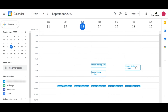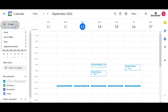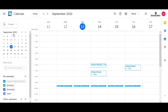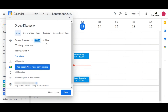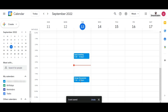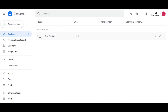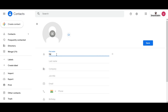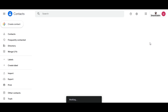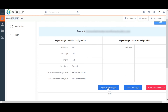For that, I am creating an event on Google Calendar by clicking on the Create icon and then selecting an event. I name the event as Group Discussion. Fill in all the details and click on Save. Then on Google Contacts, I am creating a contact as Sample Me. Now click on Sync from Google on the Historical Sync tab.